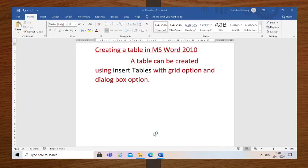In our previous session we have learned how to open a new document in MS Word. Now I have already opened a new document in MS Word. We are going to learn how to create a table in MS Word 2010. A table can be created using the Insert Tables with grid option and dialog box option.